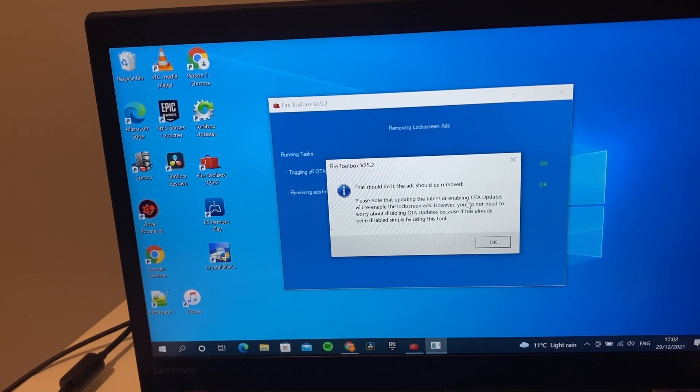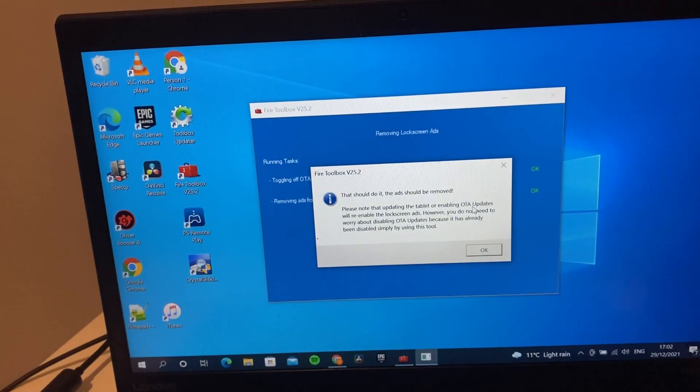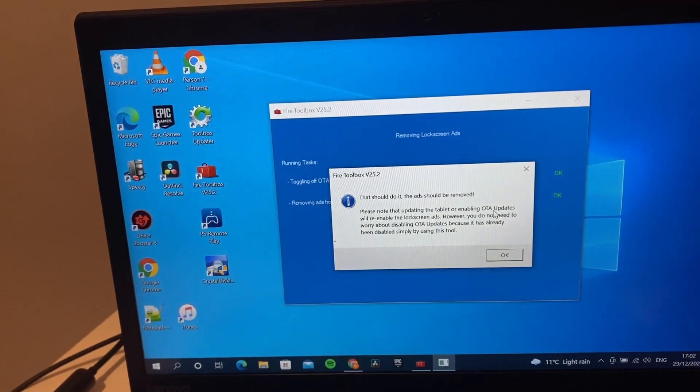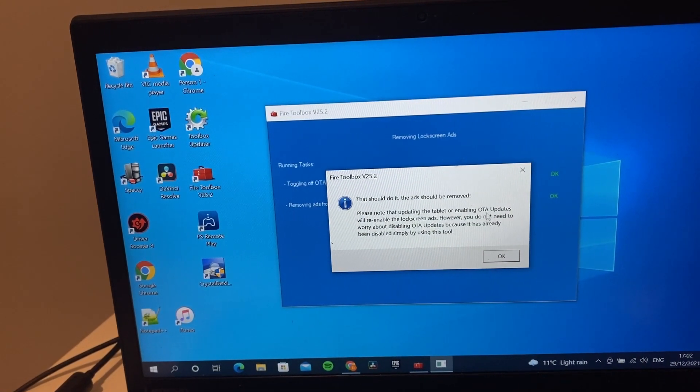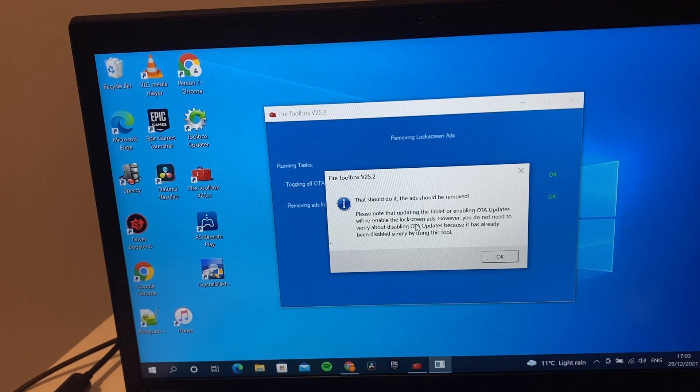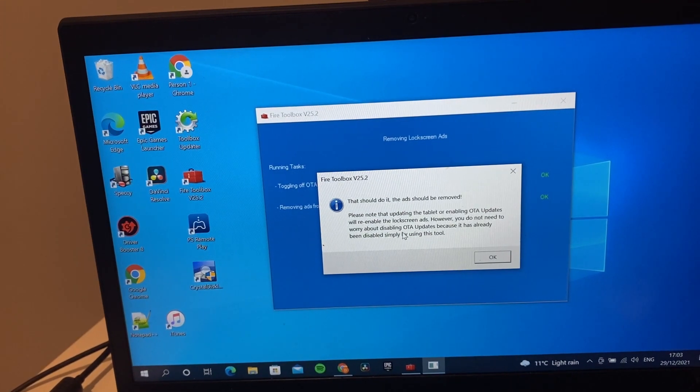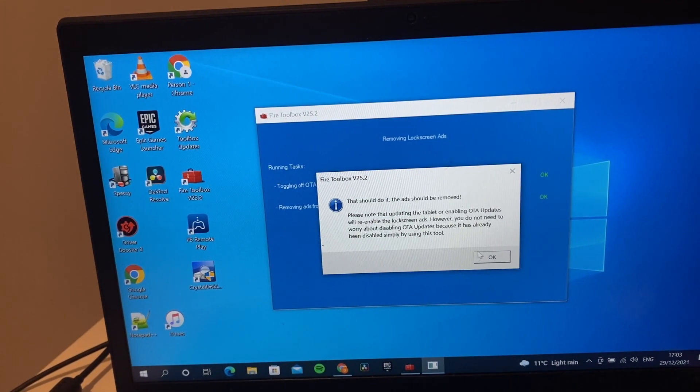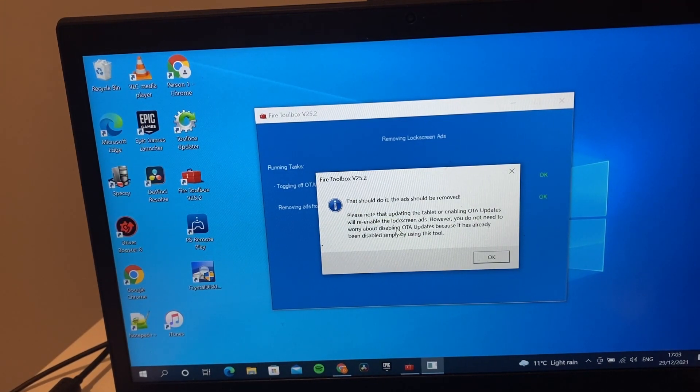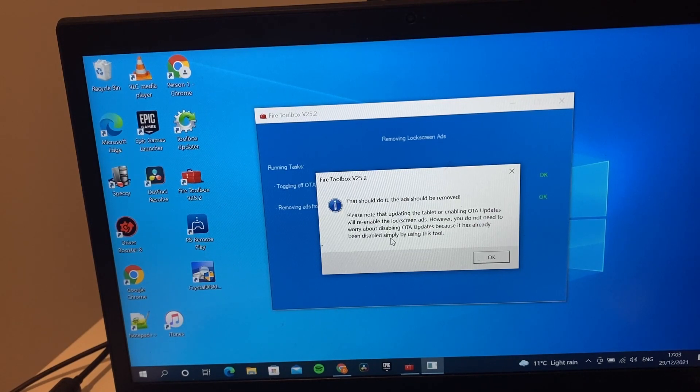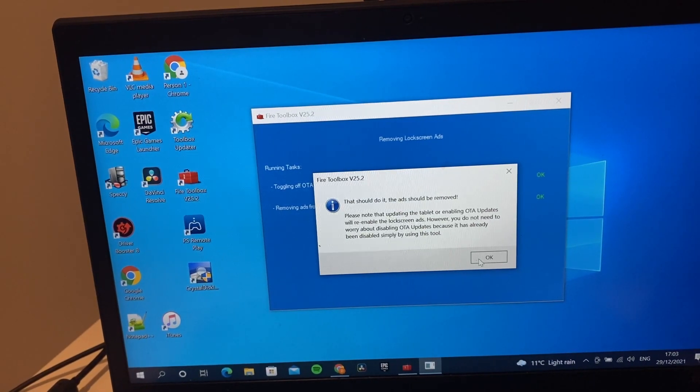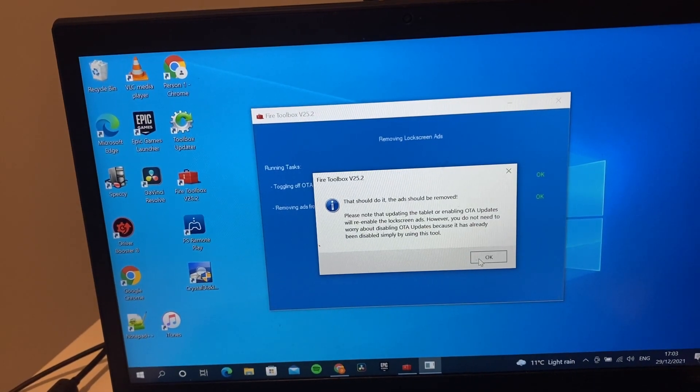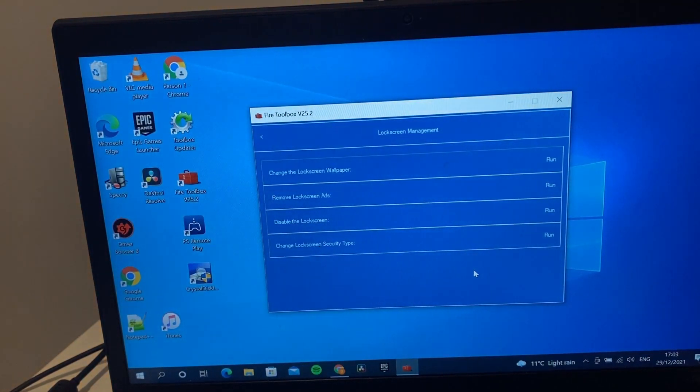There's a warning - you might need to stop the over-the-air updates for your tablet because that might re-enable the lock screen ads. As I said, it's already done disabling of this by using this tool. Obviously if you re-update the tablet, it's going to stick the ads back on.